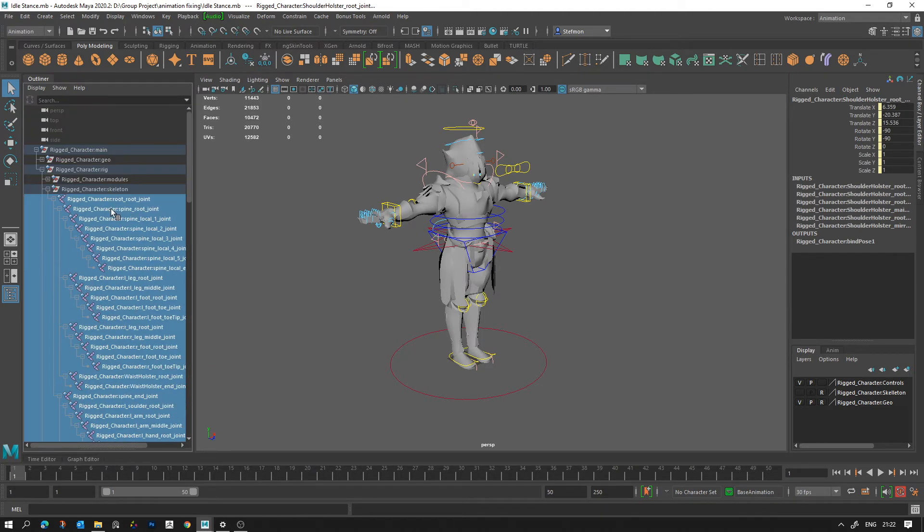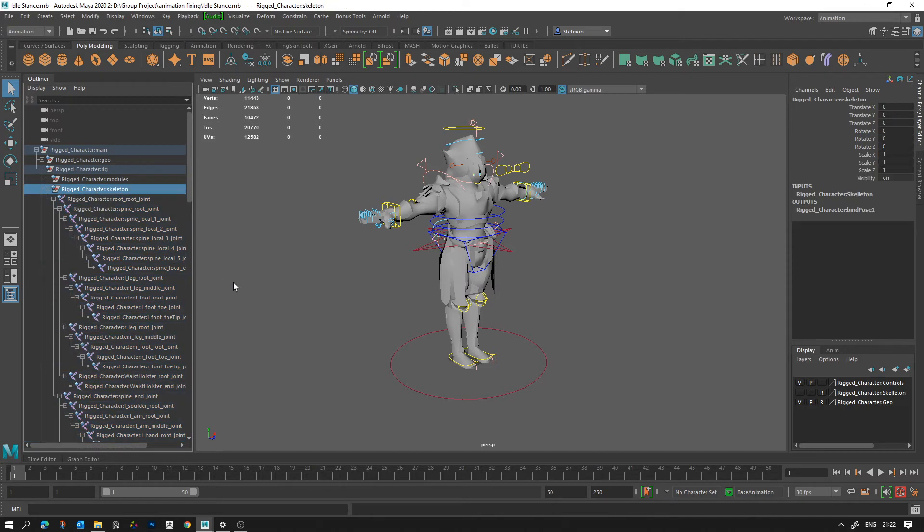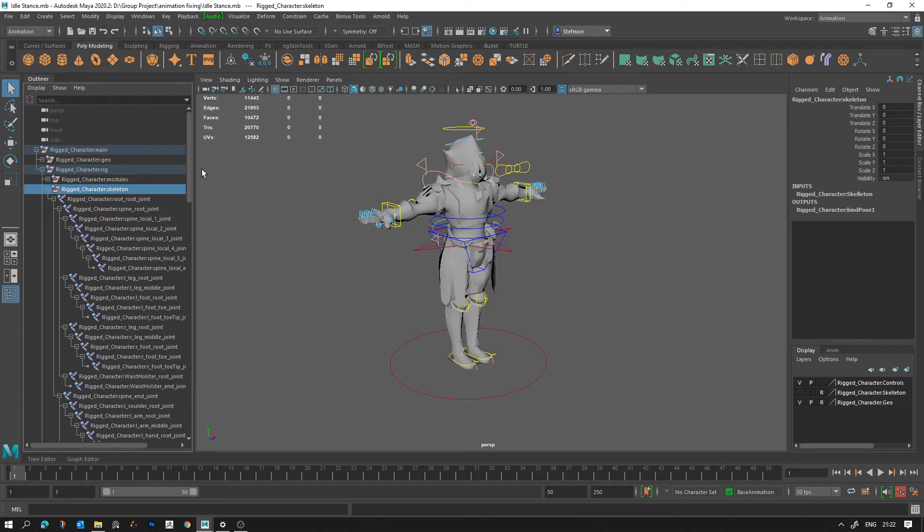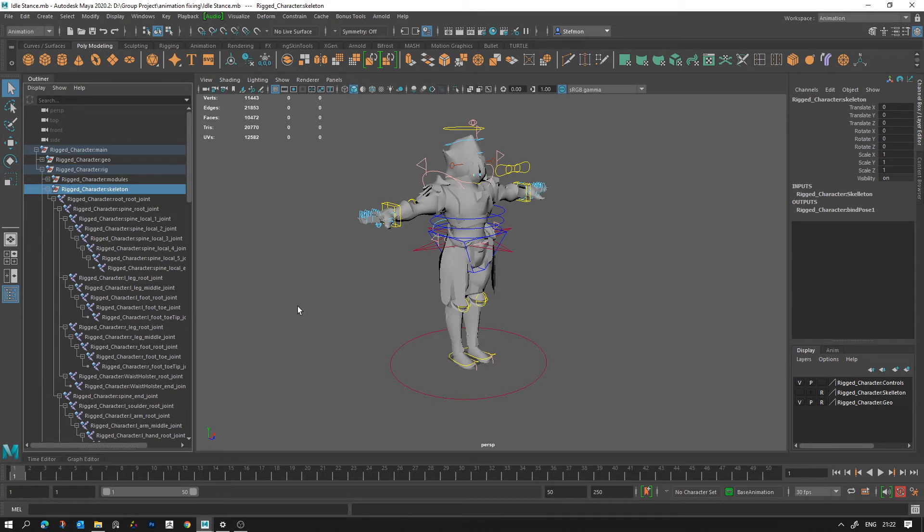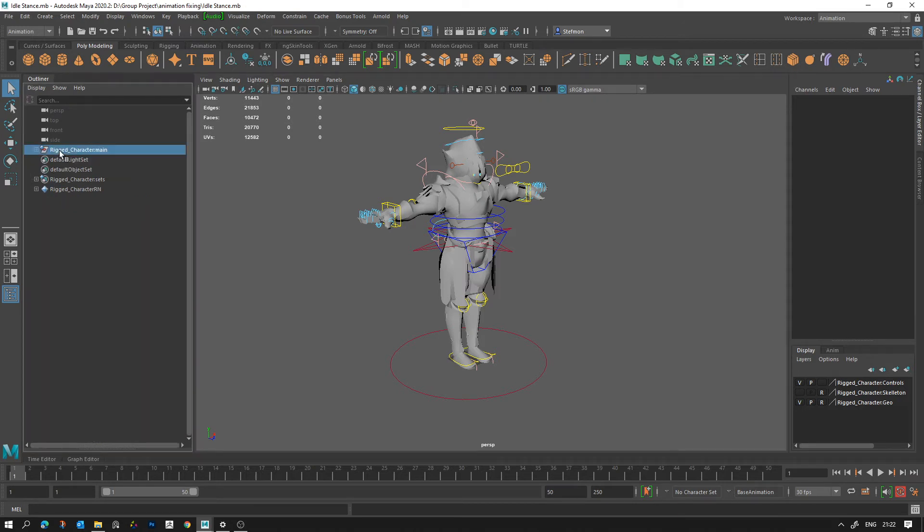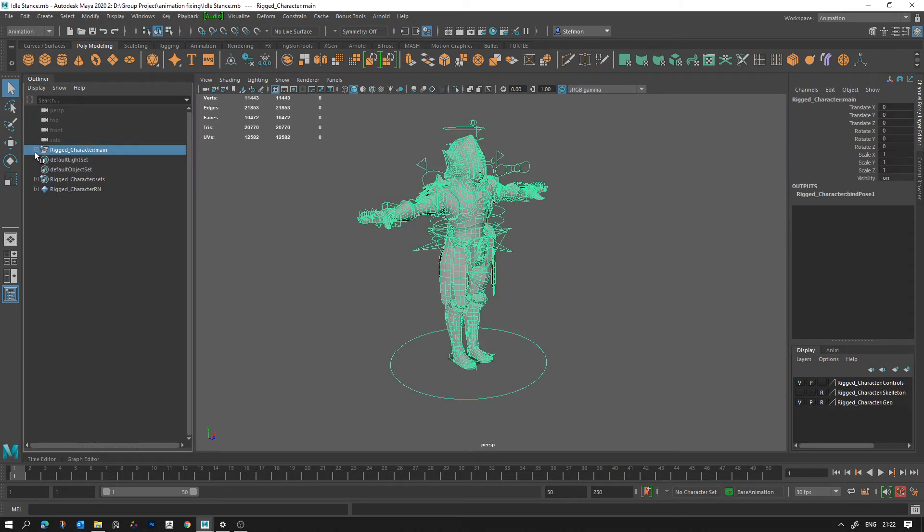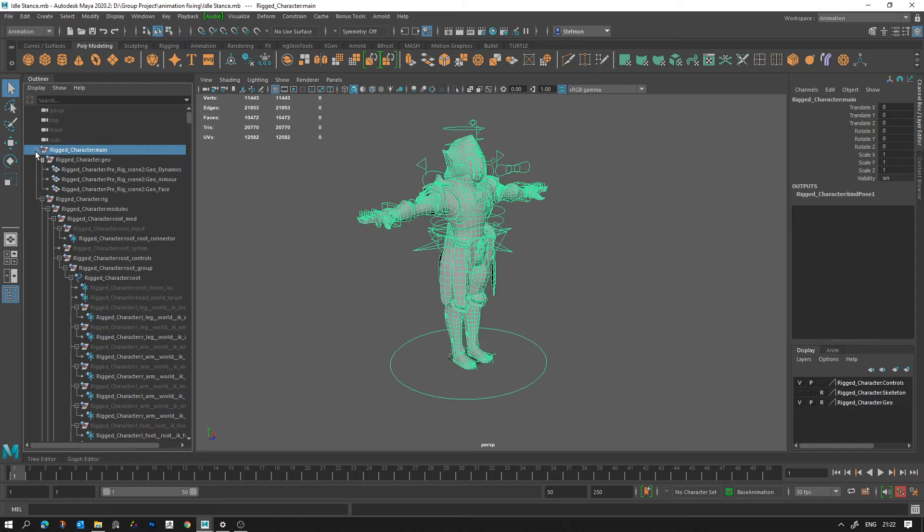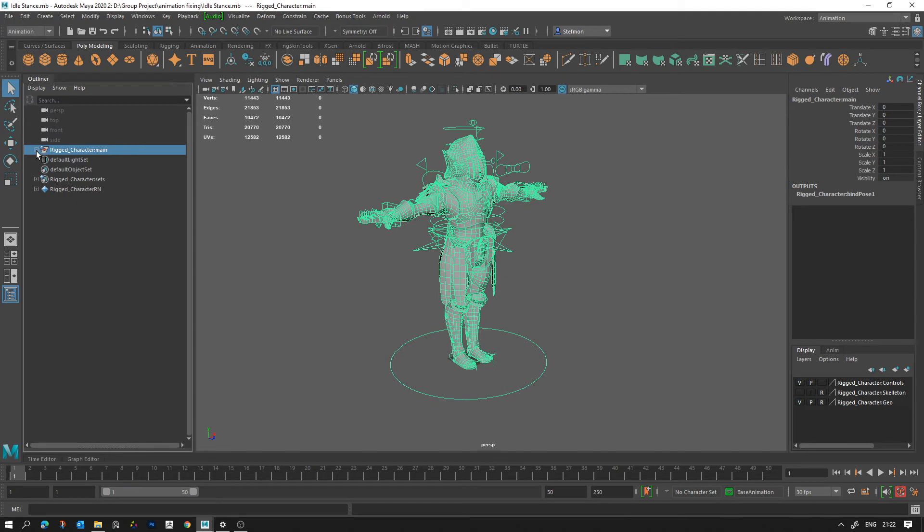Now how to fix this last problem, we need to get rid of all these namespaces. So what are namespaces? When you reference a rig it's going to put the rig in and then it's going to put the name of the file you're referencing in front of everything, and we don't want that. So all you have to do is you need to select this topmost group.